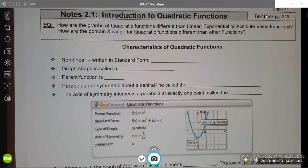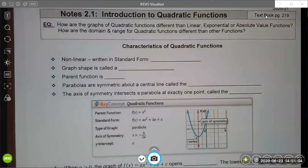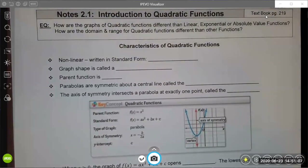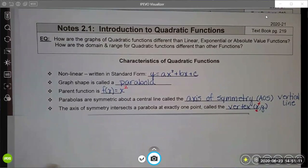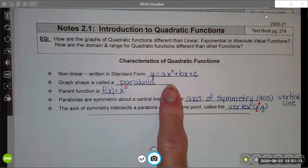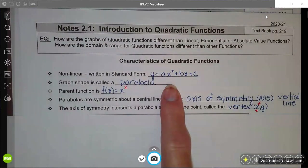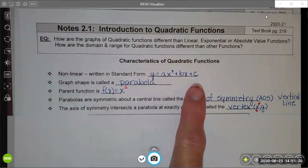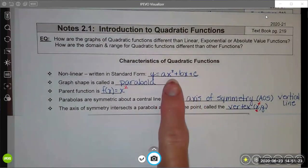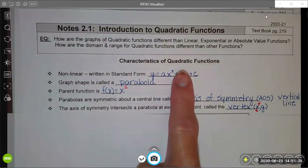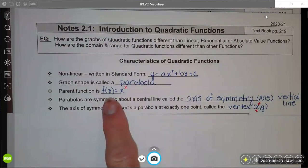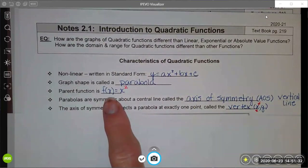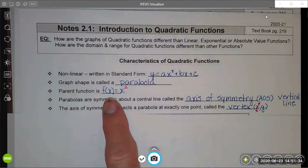We'll start with some vocabulary, and I'm going to show you one that's already filled out. The standard form of a quadratic function is y equals ax squared plus bx plus c, where a, b, and c are constants, and it has to have an x squared term, but the bx term doesn't have to be there. The graph forms a shape called a parabola, and the parent function would be f of x equals x squared.